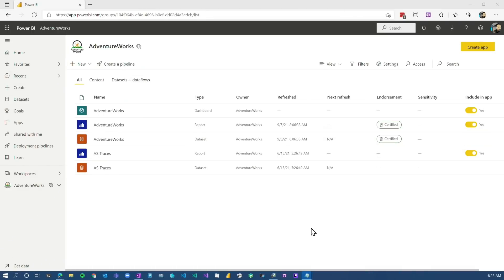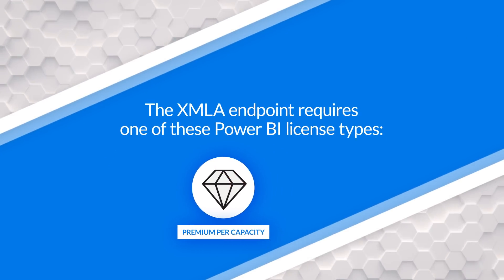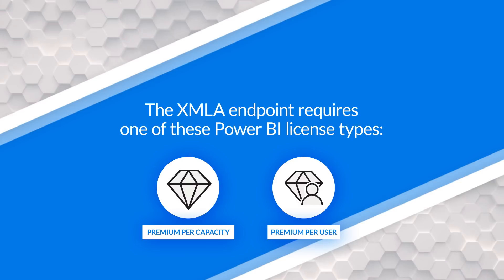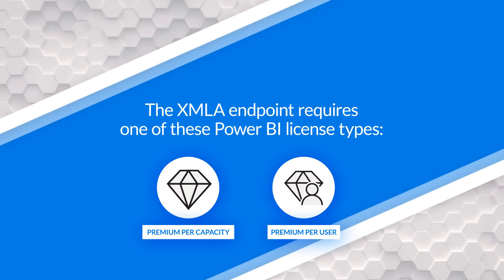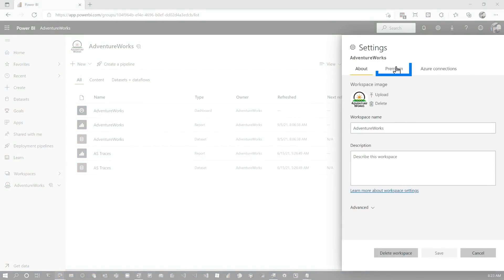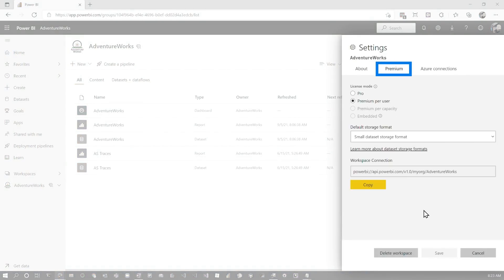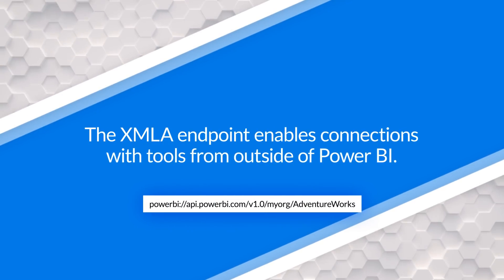When we're talking about the XMLA endpoint, first and foremost this is a premium-only feature. You have to have either a Power BI premium capacity or premium per user. In this case I'm actually using premium per user — you can see that by way of the diamond by the workspace name. When you have the workspace set up, if we go to Settings and then the Premium tab, you will see this workspace connection. This is the XMLA endpoint — that's the magic right there.